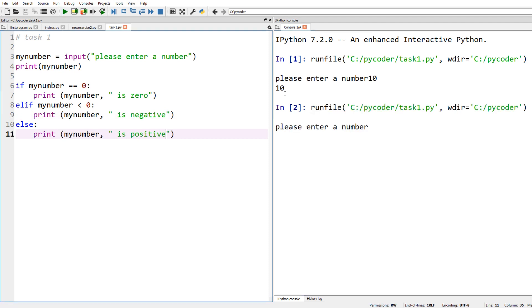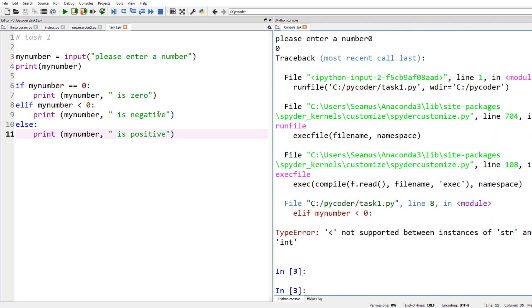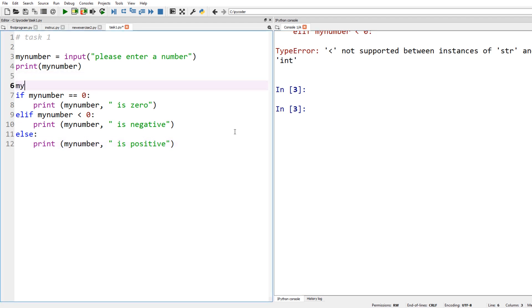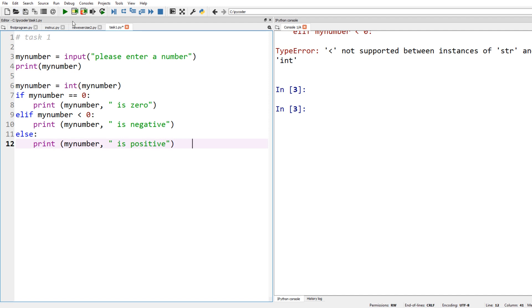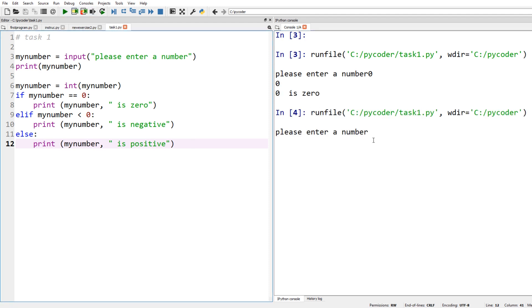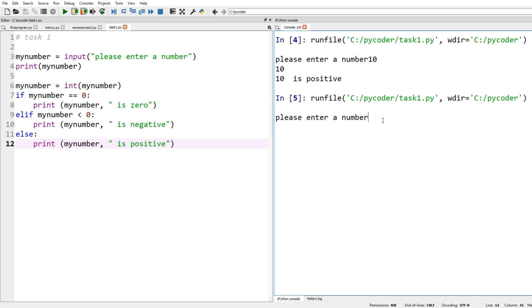We've missed something, and when we run that it tells us there's a problem: 'less than not supported between instances of string.' We need to convert the string to an integer, because when we input something — even if it's a number — it's stored as a string. We need type conversion: my_number = int(my_number). Now when we test it — zero works, 10 is positive, a negative number works too. That's our code correctly written.